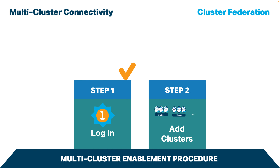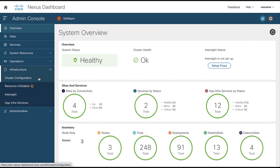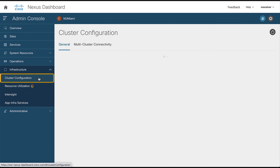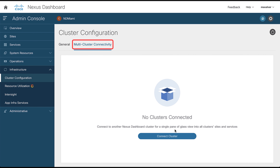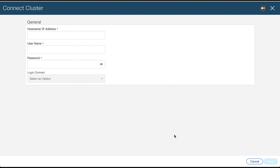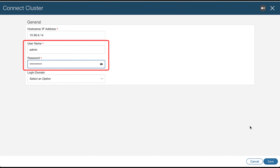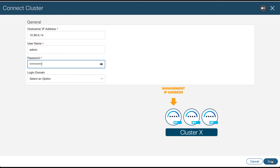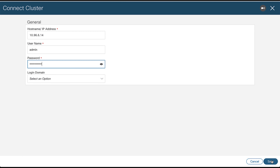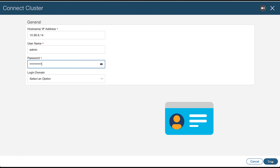Now let's move to step 2. From the main navigation menu, select Infrastructure and click on Cluster Configuration. Then, in the main page, select the Multi-Cluster Connectivity tab and click Connect Cluster. Now provide the cluster information like host name or IP address and the authentication information for the cluster you are adding. You only need to provide the management IP address of one of the nodes in the target cluster. The remaining nodes will be automatically synced after connectivity is established. Keep in mind that the user you provide must have administrative rights on the cluster you are adding. Then click Save.